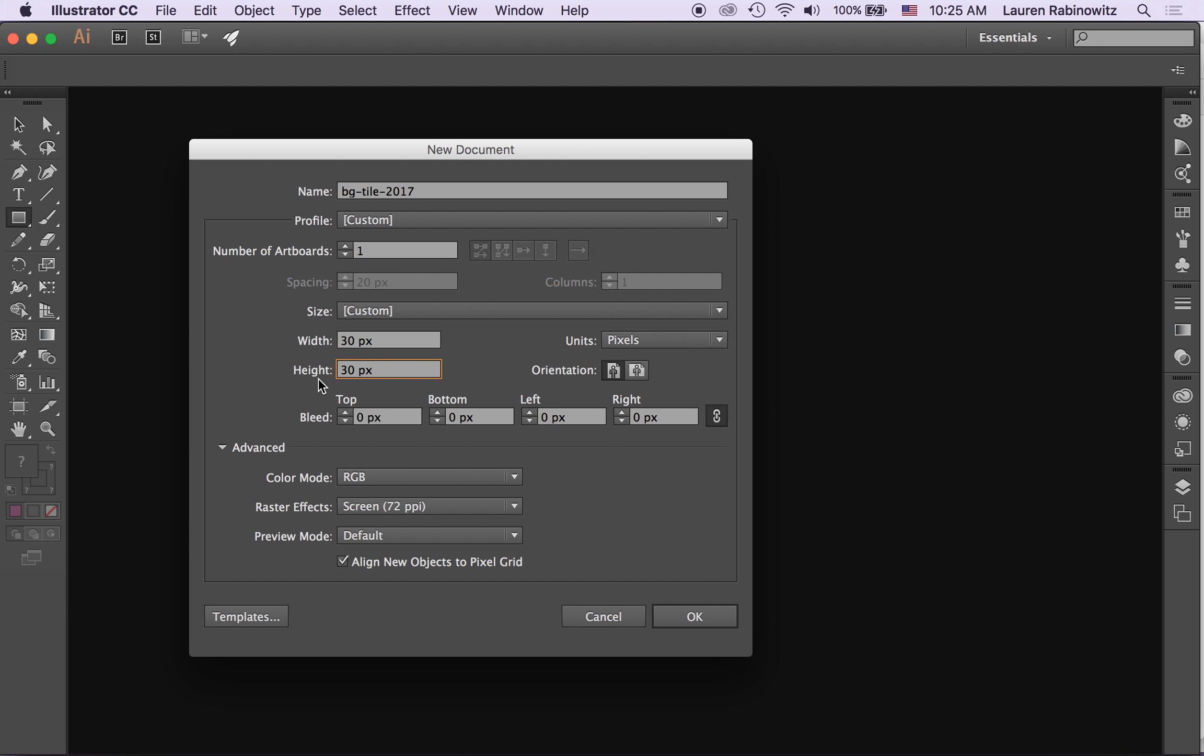Whatever I make that I tile it's really helpful if it's a square and not an odd shape. So 30 by 30 pixels. Once I've got all that set up I'm going to click OK.